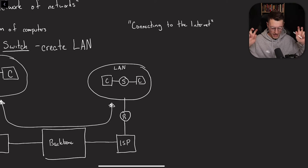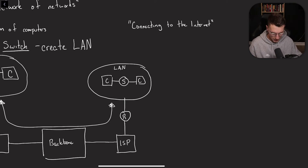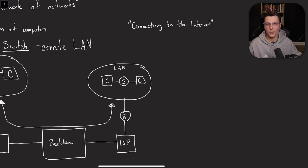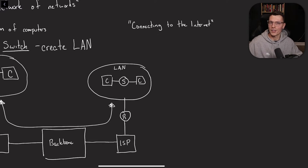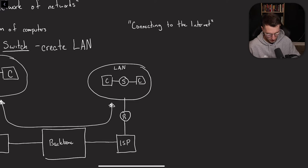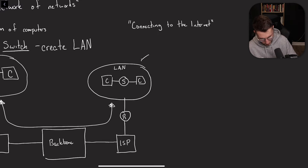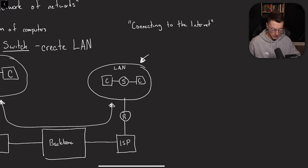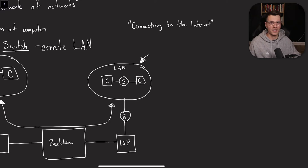Every device that's connected to each other in the whole world is the internet. So the term connecting to the internet is literally just connecting to a computer that's not within your network or somewhere else in the world. Any computer that's outside of this LAN, if you're connecting to it, that means you're connecting to the internet.